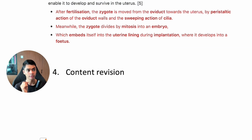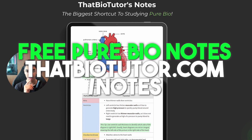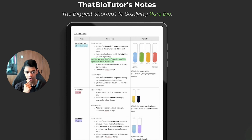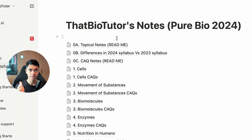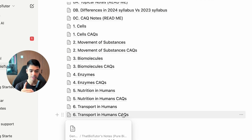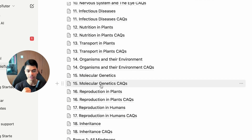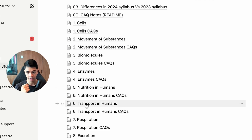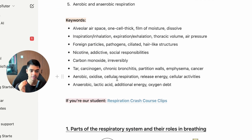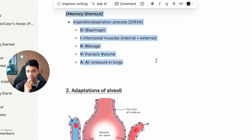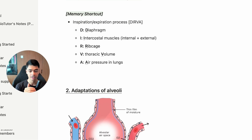If you're not our student and still need content revision, firstly download our free notes at thatbiotutor.com/notes — the link will also be in the description. Our students have CAQs for topics 7 to 18 and bonus notes exclusively, but the content notes are available to everyone. For example, you can go to Aerobic Respiration and revise all the content there, and you can also access all our memory shortcuts to help you memorize.